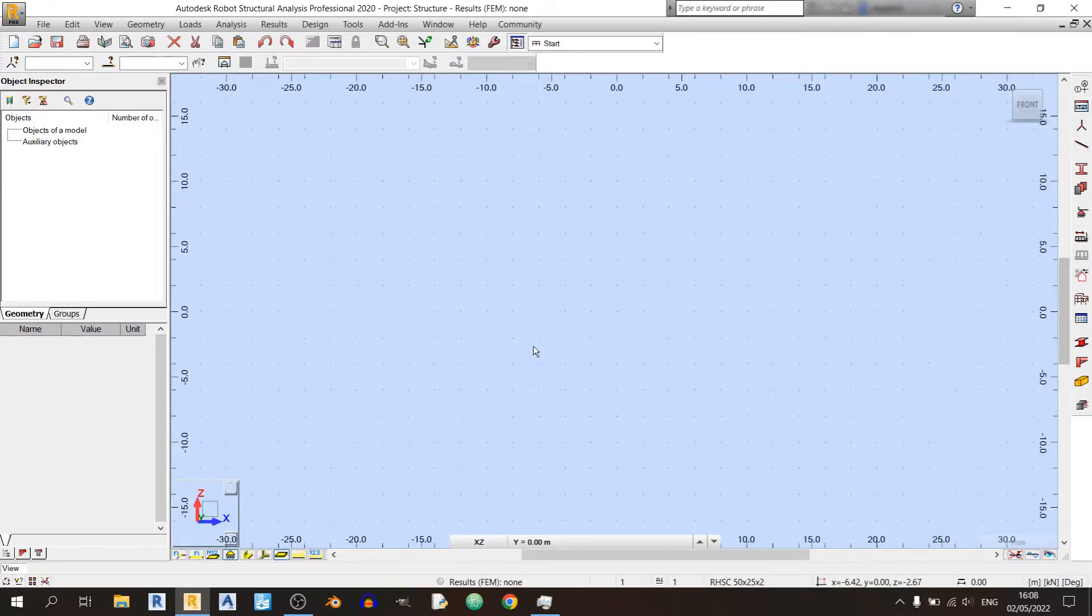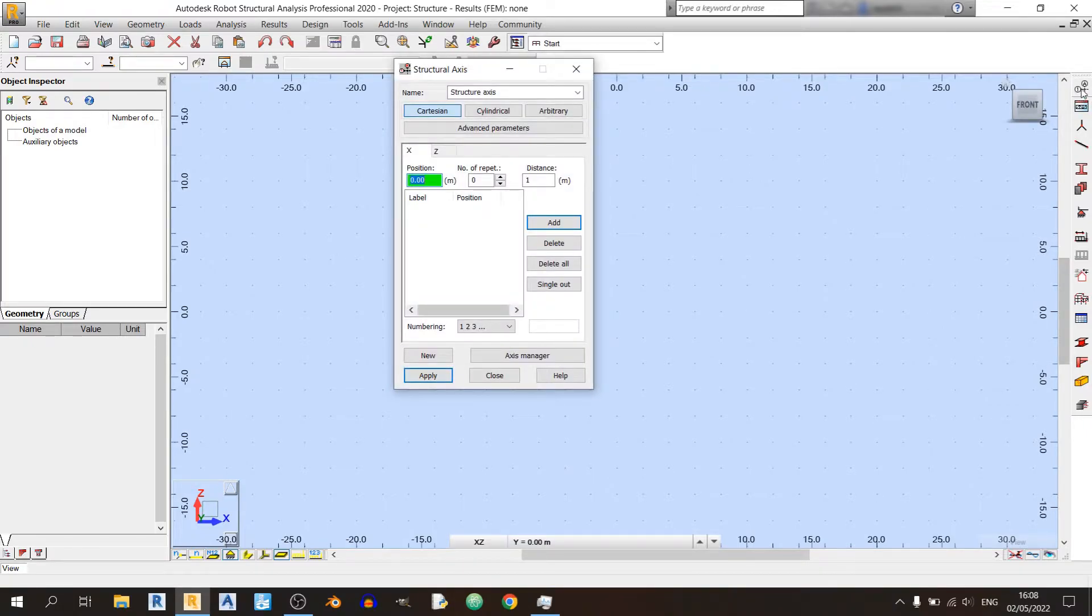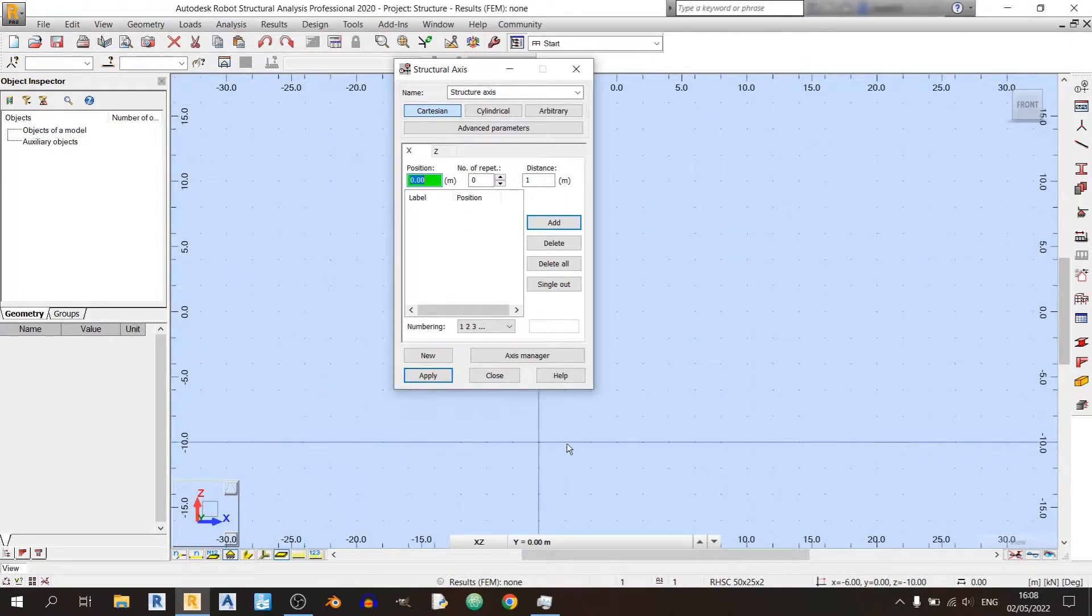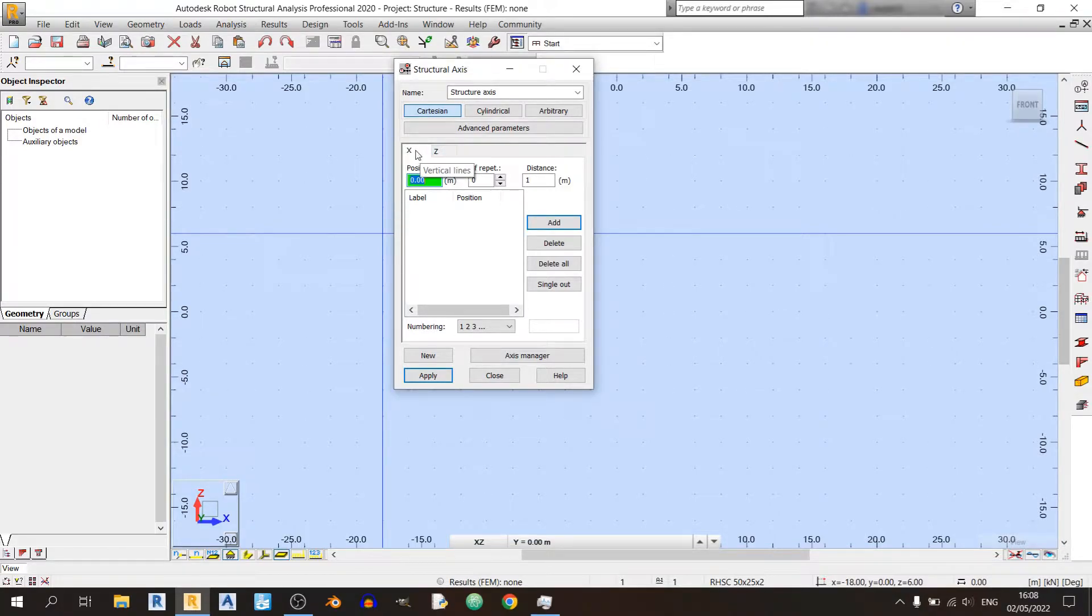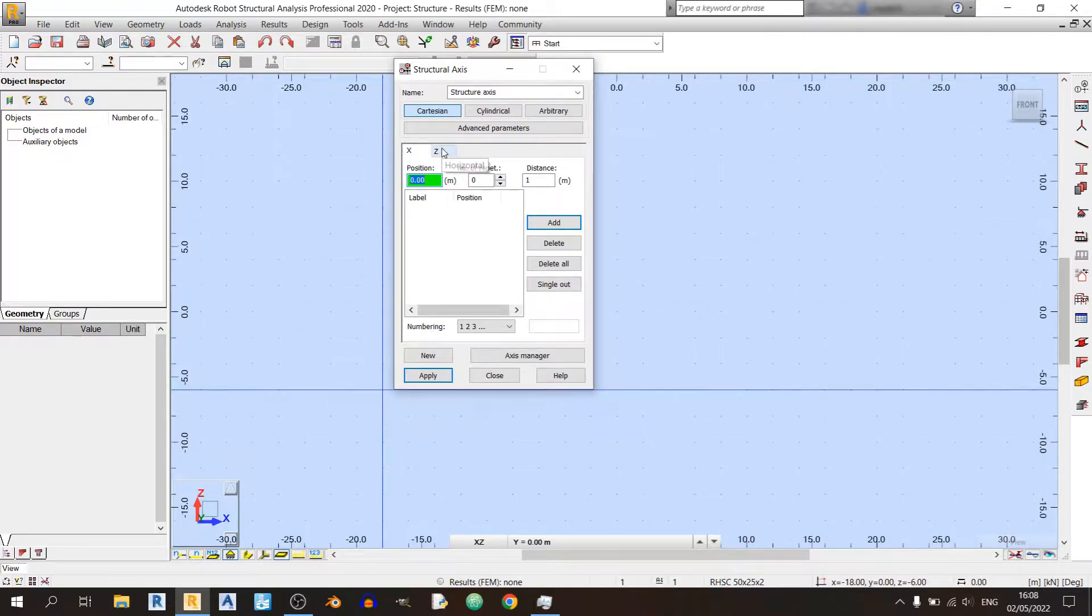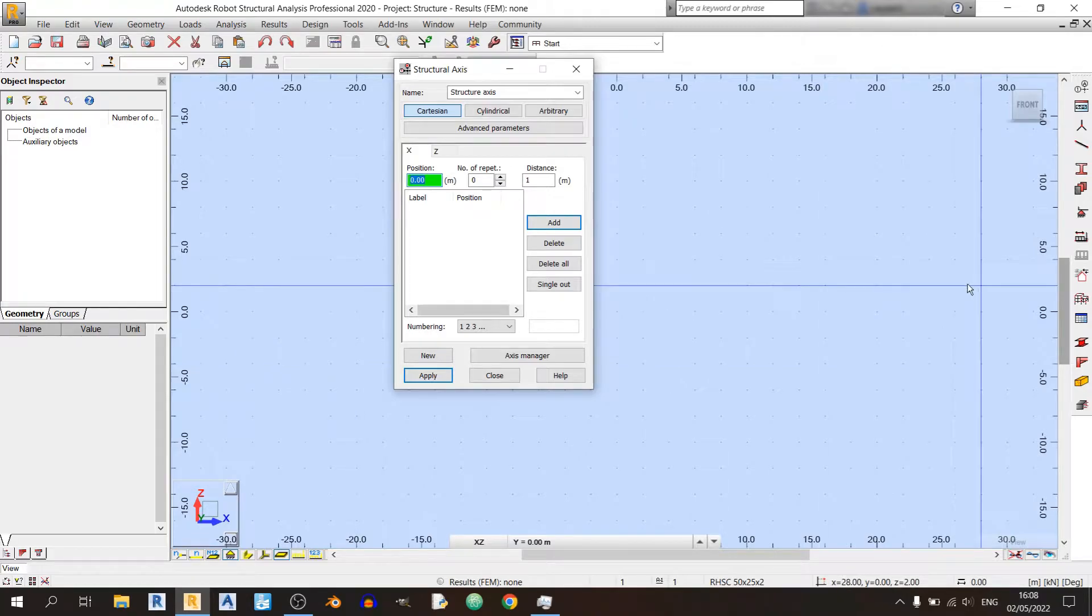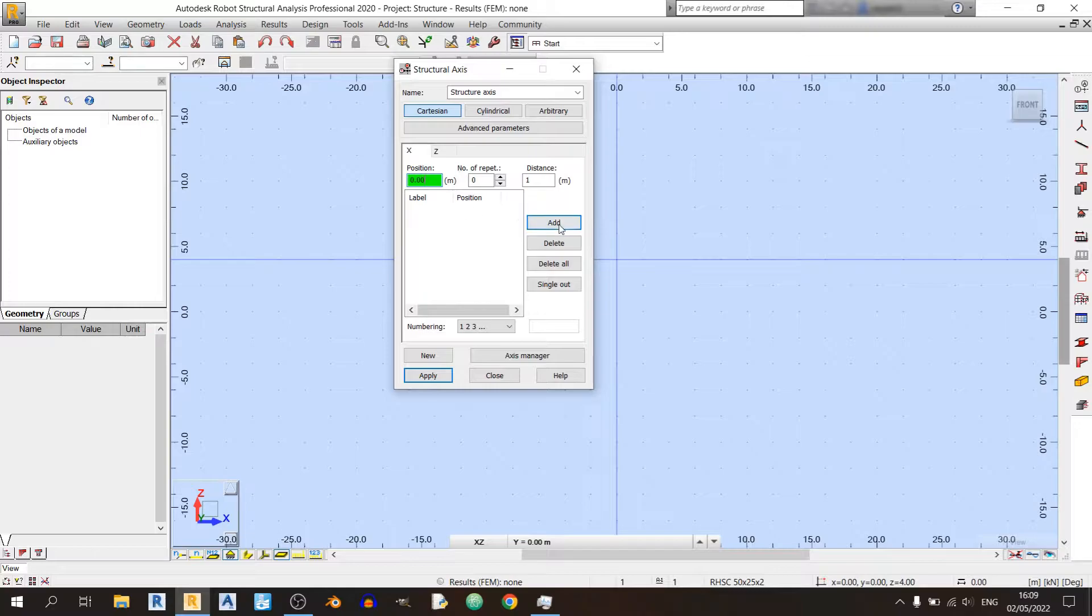Once you've already started your Robot Structural Analysis file, we need to define the axis definition. So left click on this button over here found on the top right, and you'll see this Structural Axis pop-up window emerge. You have X and Z axes over here. The X would be the vertical lines over here, and the Z axis would be the horizontal lines.